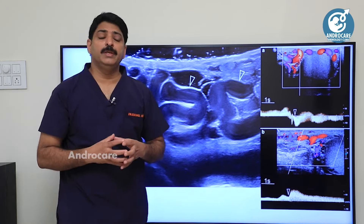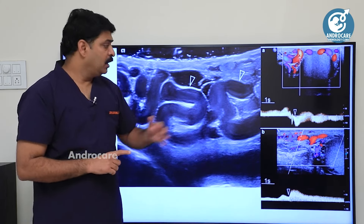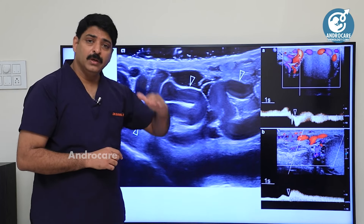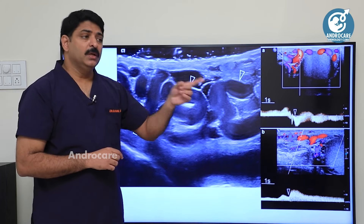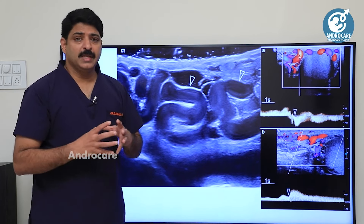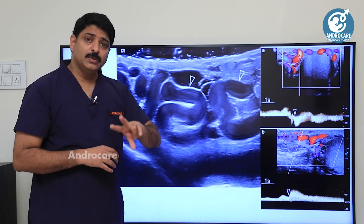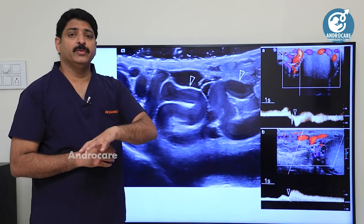Scrotal Doppler is not just about blood supply. In the arteries there is blood supply; arteries and veins are not the same. In this video, we will look at the ultrasound scrotum scan — it is a scrotal Doppler.